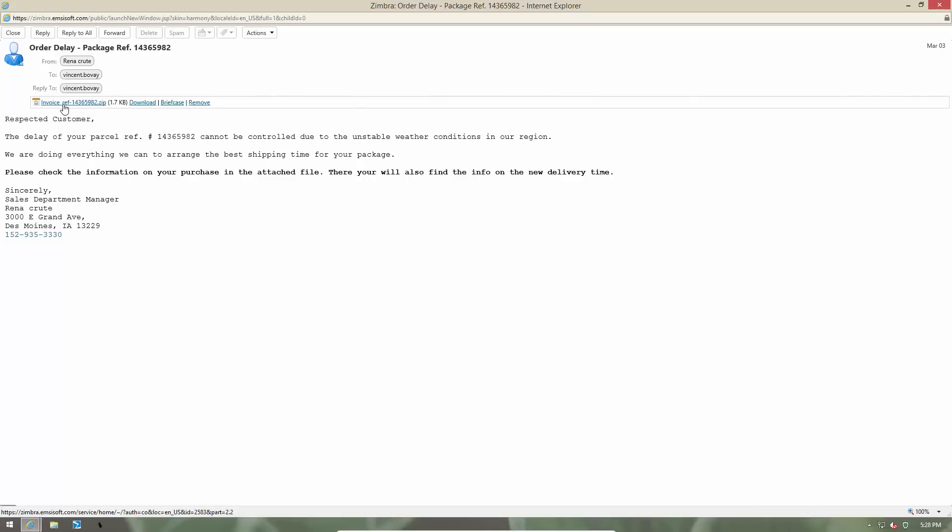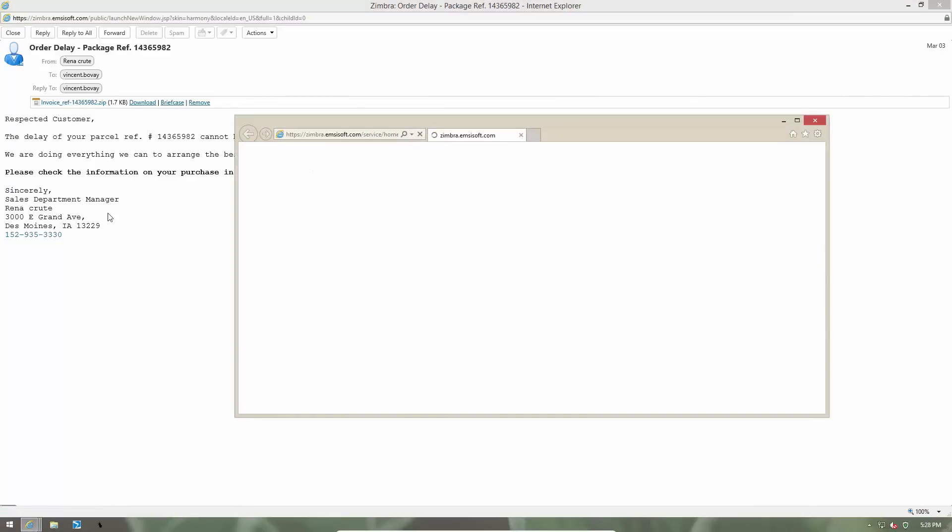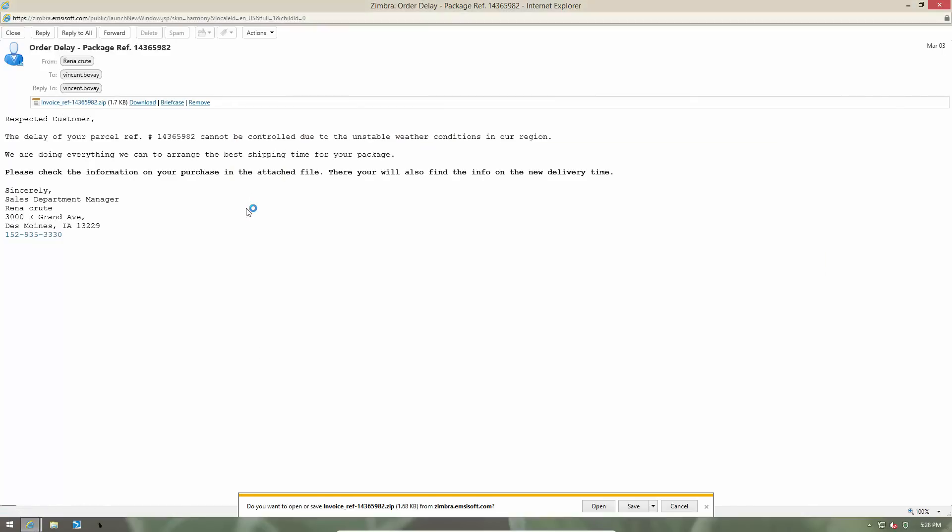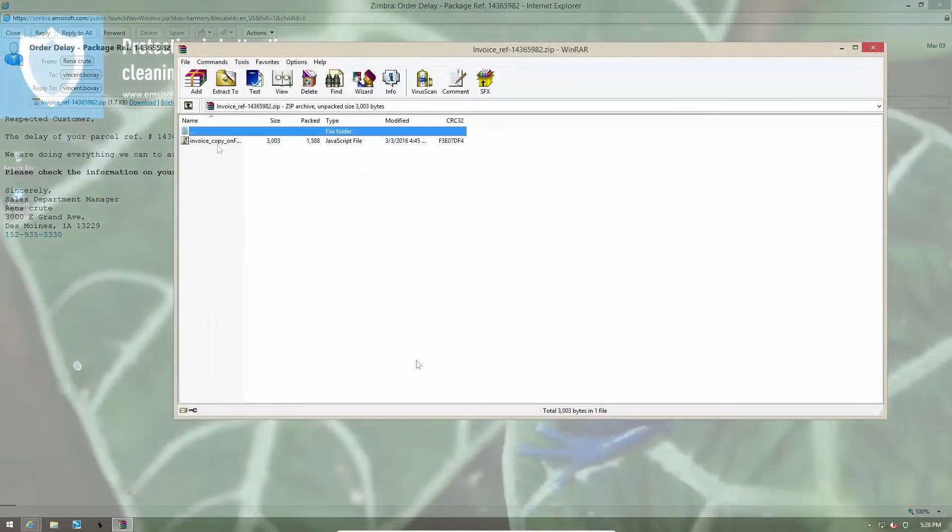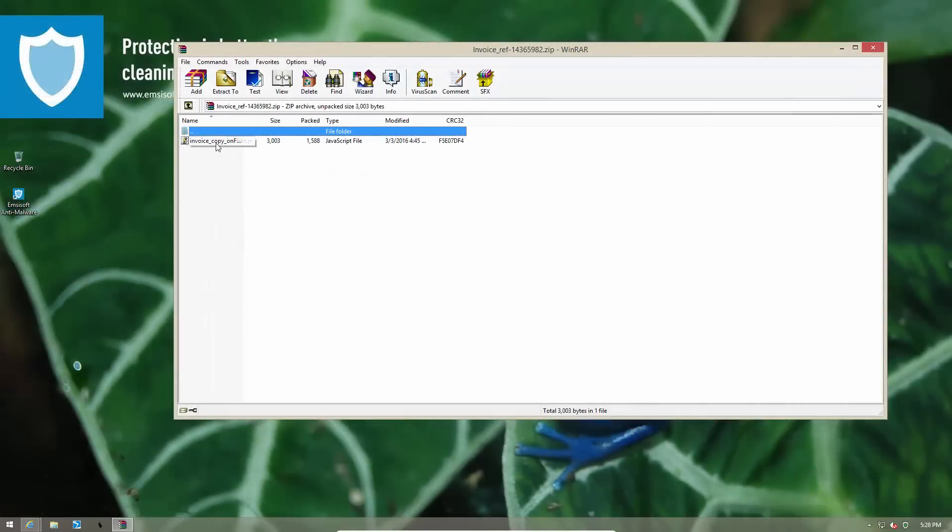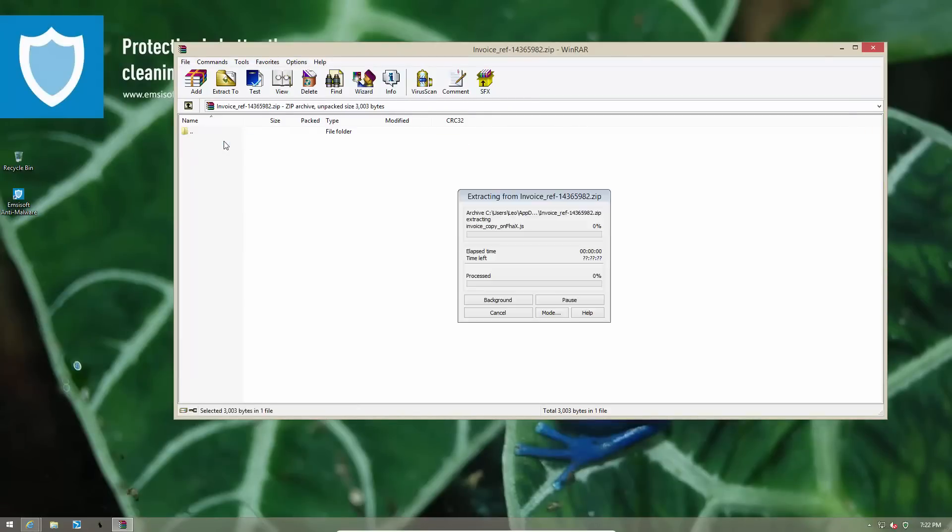So you go ahead and open it. And expecting to find your document inside, you go ahead and try to open the file.